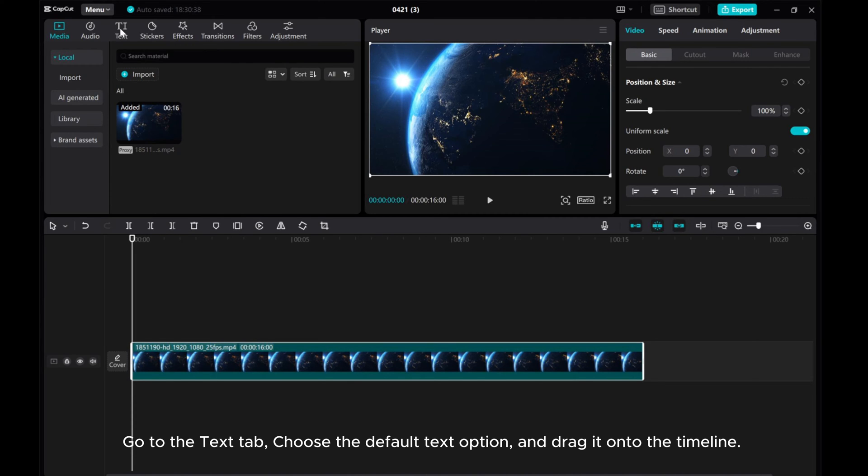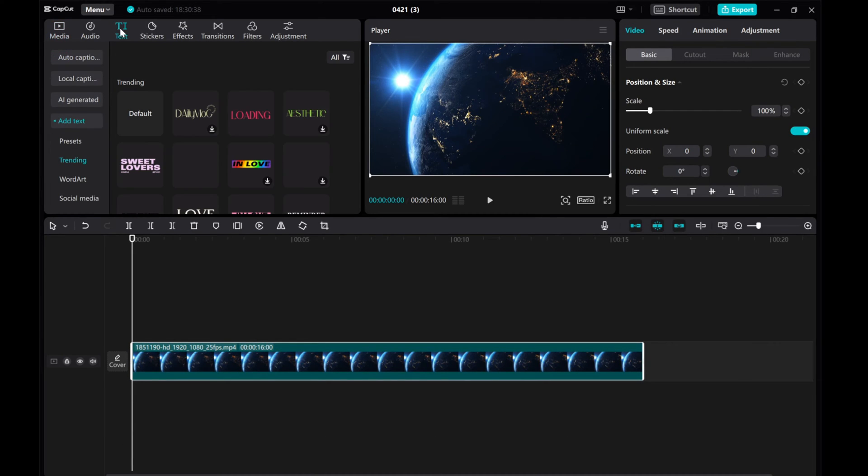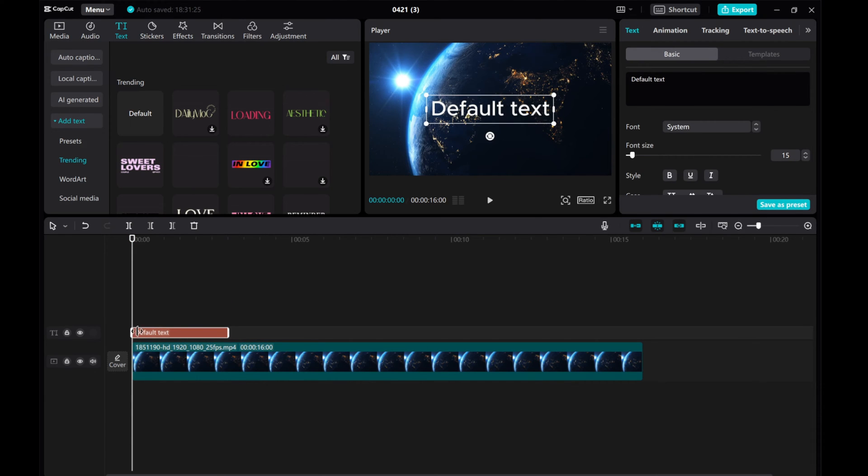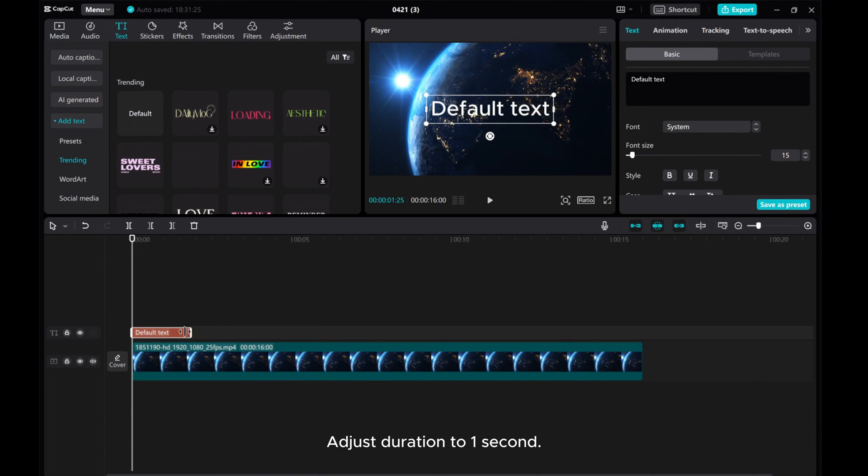Go to the Text tab, choose the Default Text option, and drag it onto the timeline. Adjust duration to one second.